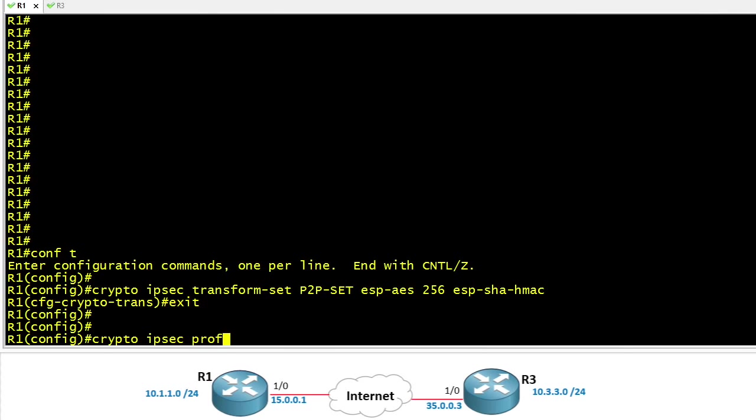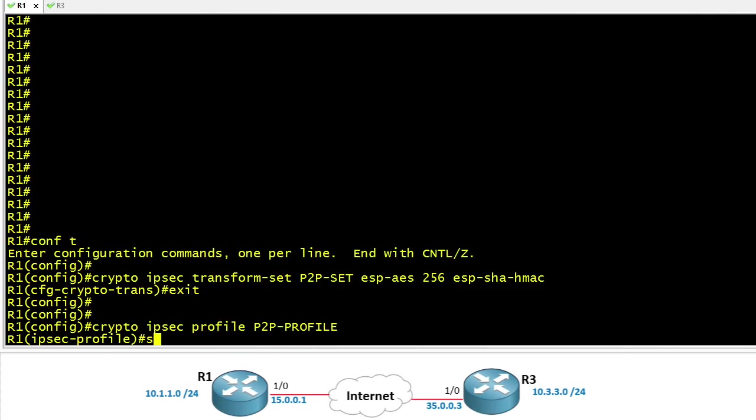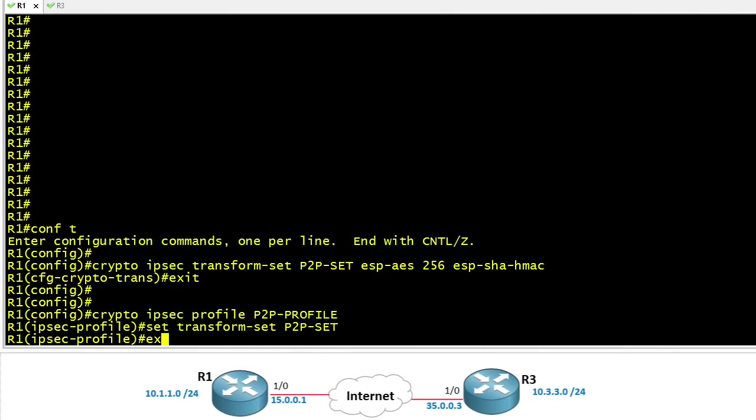Next we're going to create an IPsec profile that says okay, when this profile is applied to an interface we want to use the transform set, the one we just created called P2P-set.